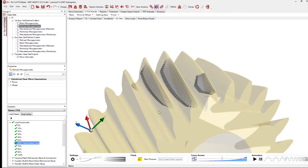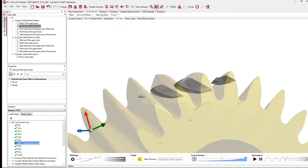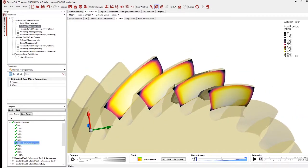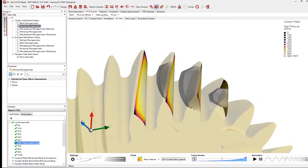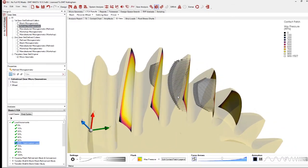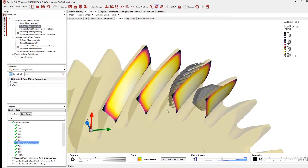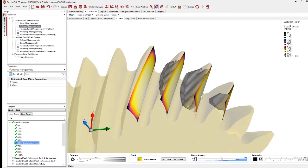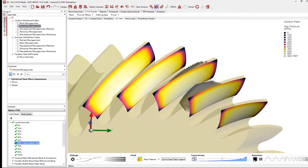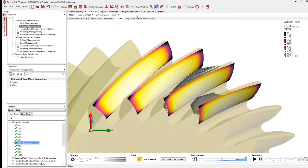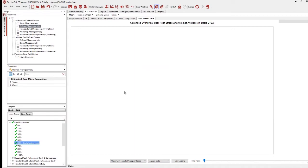The 3D view tab shows the contact lines distributed between teeth, with relative force arrows, and can be animated through the tooth pass. With an advanced LTCA simulation, you'd also see the distribution of root stresses and tooth deflection based on the FE mesh. Other tabs include strip loads and root stress charts, which require an advanced LTCA simulation to be run.